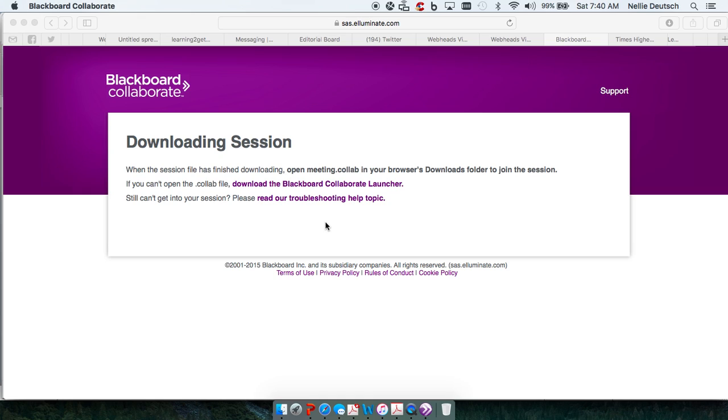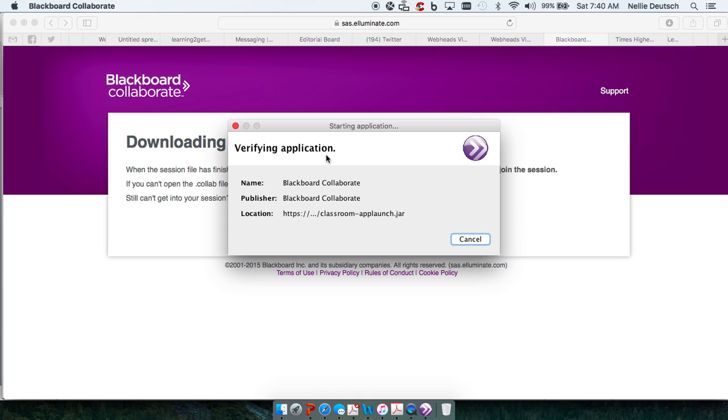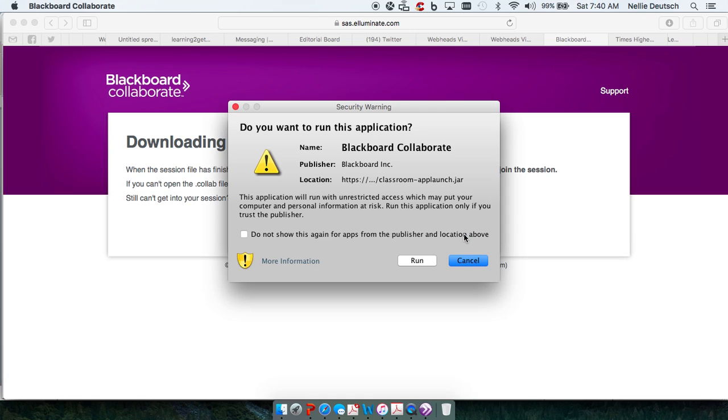Once you do that, wait a few seconds and this is what happens. You get Verifying Application and the rest is really easy.